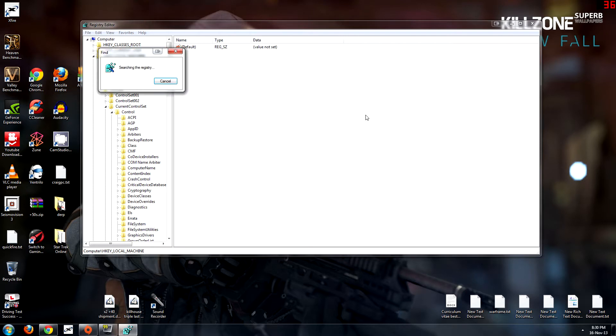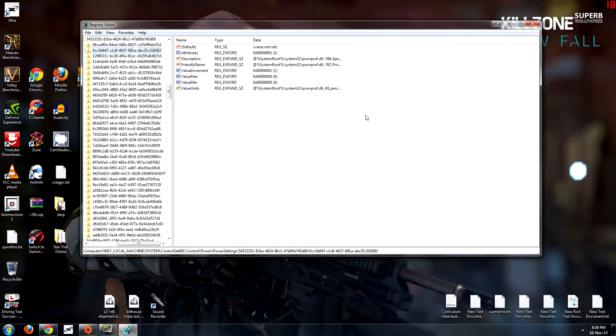So you go to find next, you let the registry go and search and it will find them. There are two values that we need to change, you do not need to change anything else otherwise it may do things that you don't exactly want to happen. There are only two that we need to change but there are several values of them. Here they are now, it is ValueMax and ValueMin.